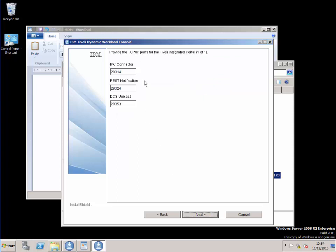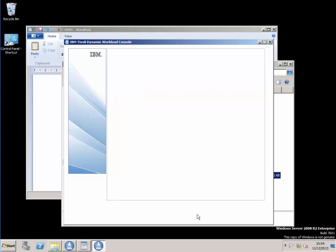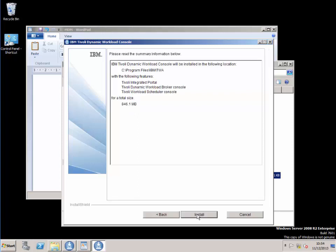I'm going to select the default ports. Just tells you what things are going to be installed and where.